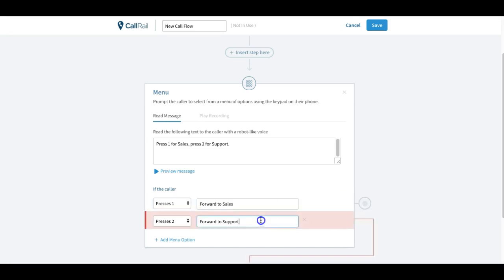Or if you click down here and press two, you can have it come down here and do a step of forwarding to an in-house person that's going to answer it. There's all sorts of things you can do, but that's the menu type.